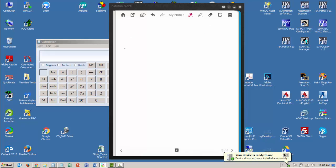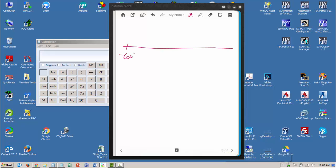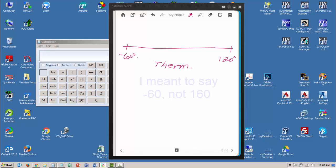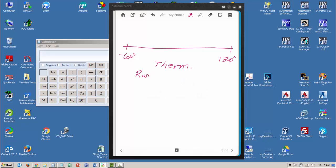I have a line here and let's say I have that minus 60 degrees to 120 degrees, and let's say that is my thermometer. So my thermometer can measure between minus 60 degrees and 120 degrees. So my thermometer range is equal to minus 60 to 120, and the span of my thermometer is 180.